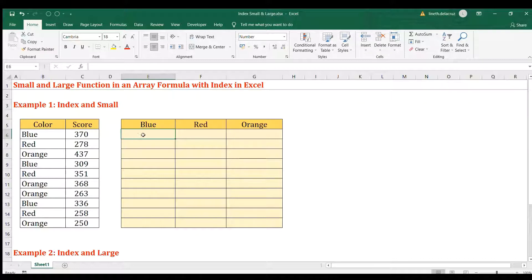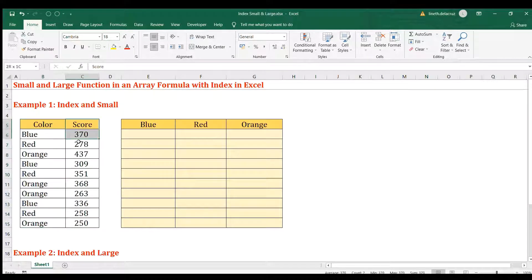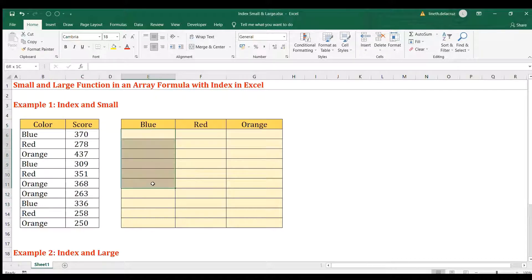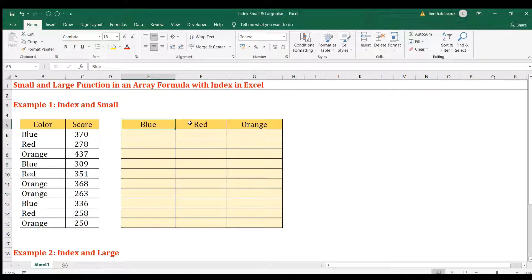In this case we have a set of colors and their respective scores. The goal is to put all the scores for blue, red, and orange in this organized format. We're going to use INDEX and SMALL for that.